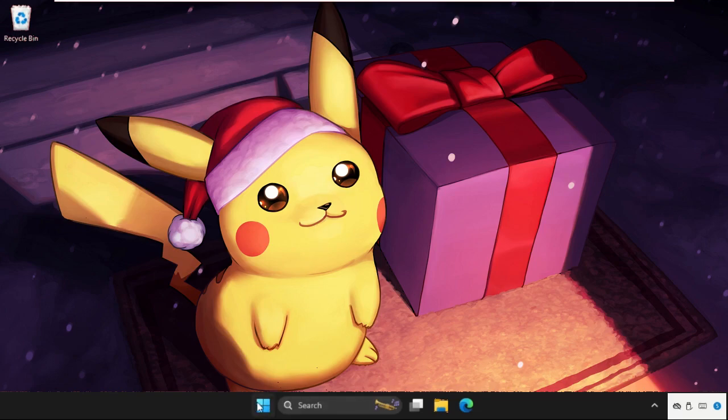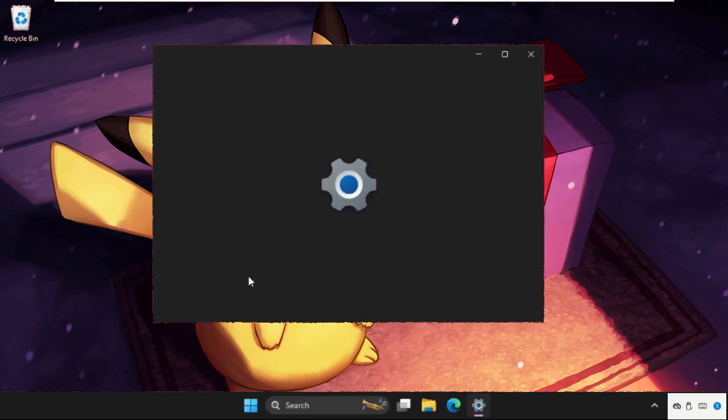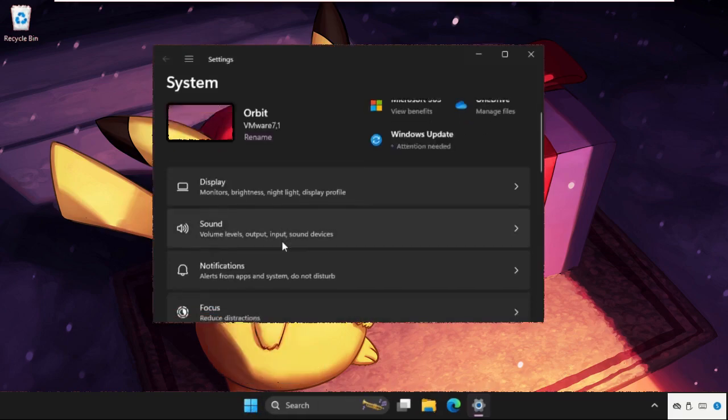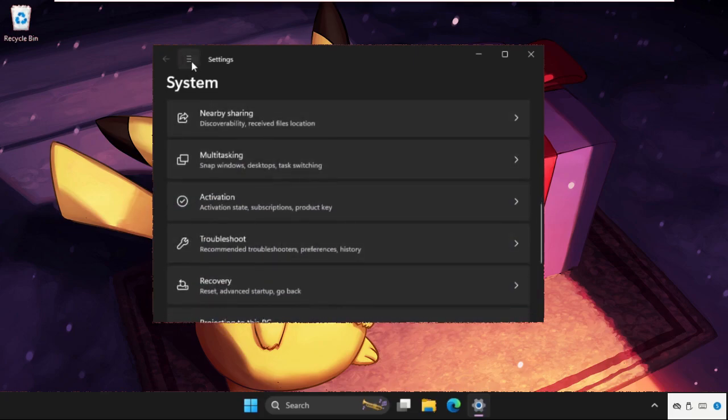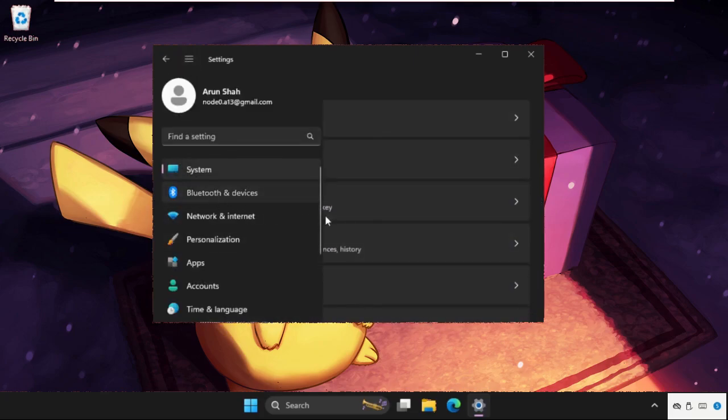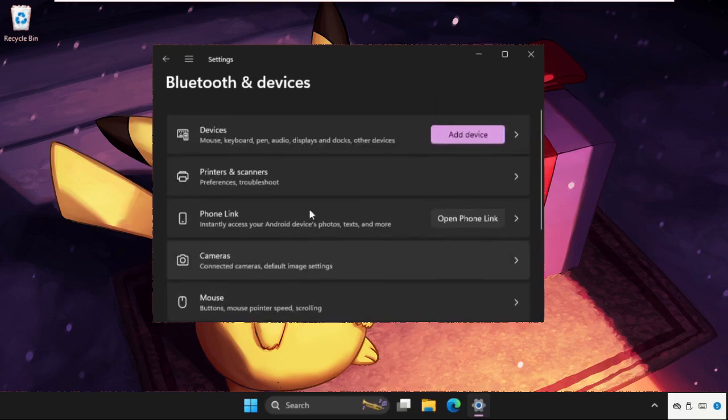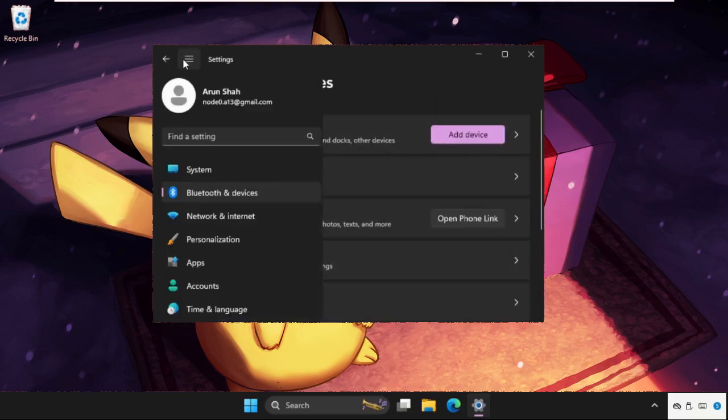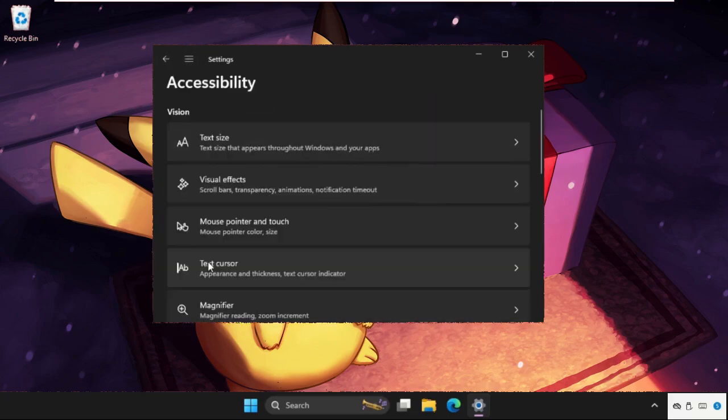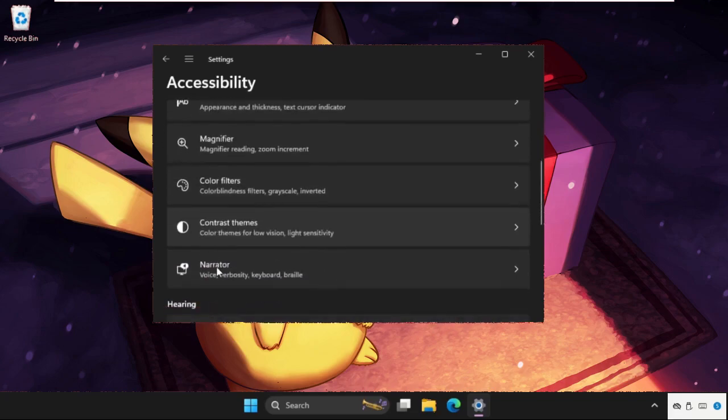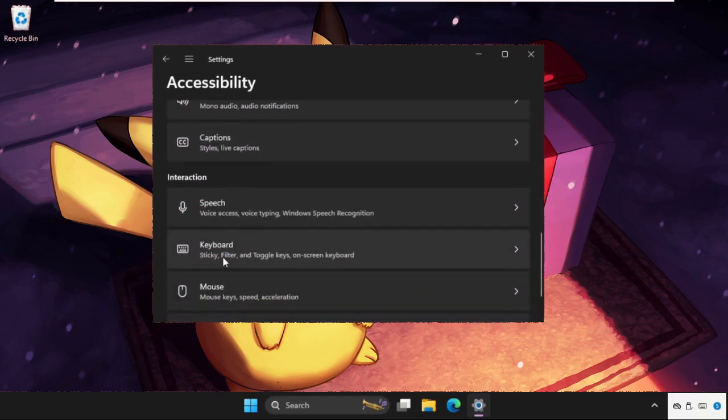simply right-click on the Start icon, then click on Settings. Go to Bluetooth and Devices, scroll down to Accessibility, and you will find the keyboard section under Interaction.